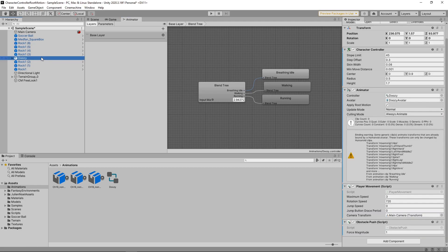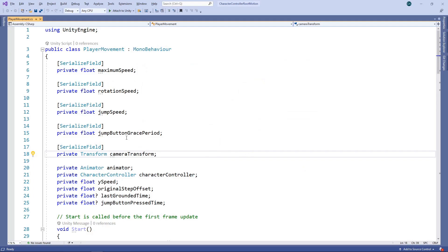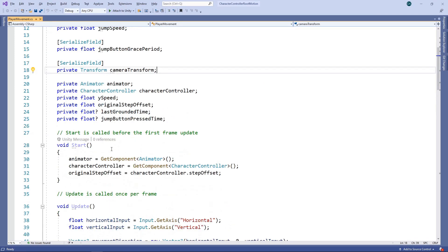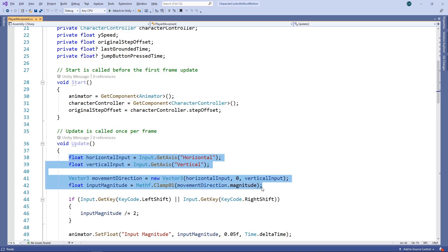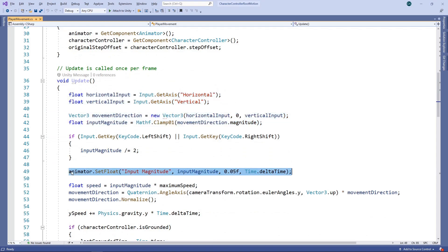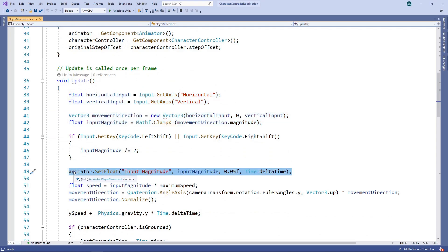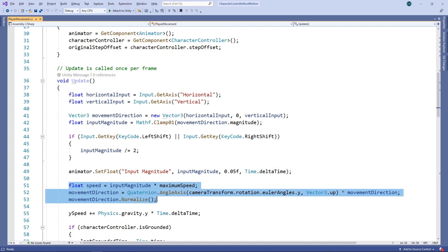We'll select the character in the hierarchy and double click the movement script to open it in the editor. We'll quickly recap the relevant parts of this script. We're calculating the direction and magnitude from the amount of input on the horizontal and vertical axis. The input magnitude is then set on the animator which controls the blend of the idle, walk and run animations. When the input magnitude is 0, the character is idle; when it's 0.5, the walk animation plays; and when it's 1, the run animation plays. Everything in between is a blend of the animations. If you want to know more about how this works, take a look at our video on blend trees.